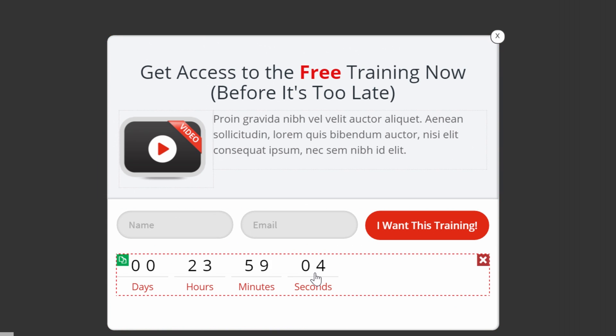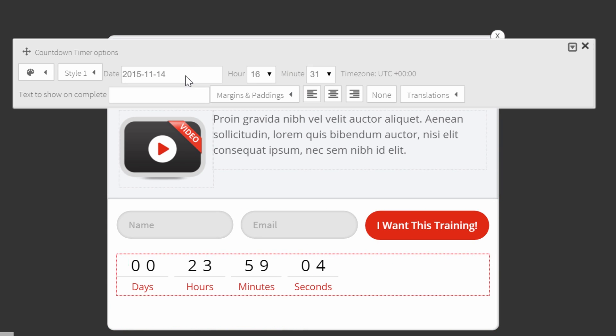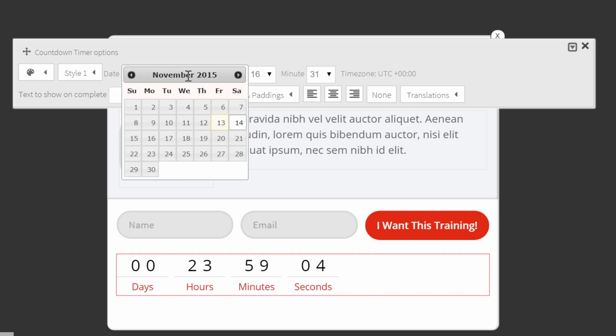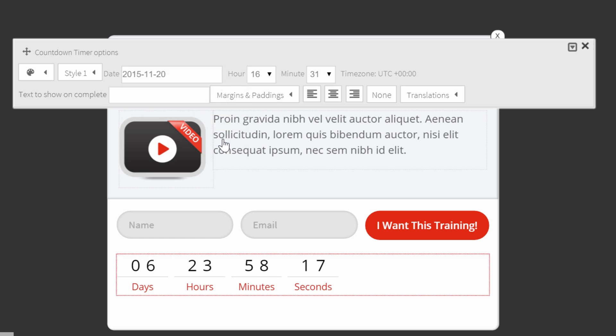From here you can click on the countdown timer to change the settings. So first of all you can change the date. Imagine you want to have the countdown timer counting down until the 20th of November, so one week from now.